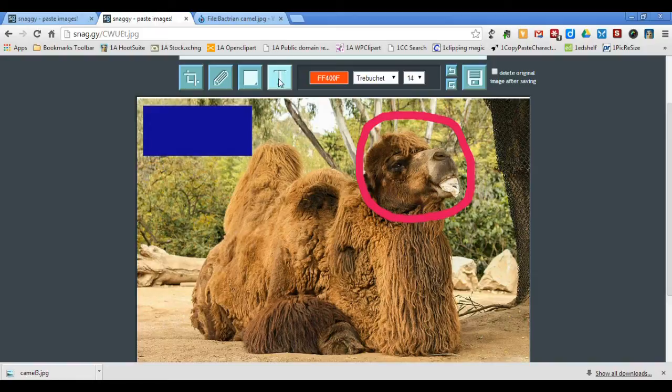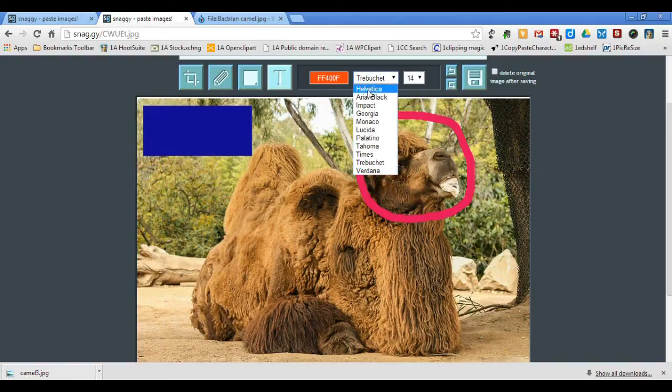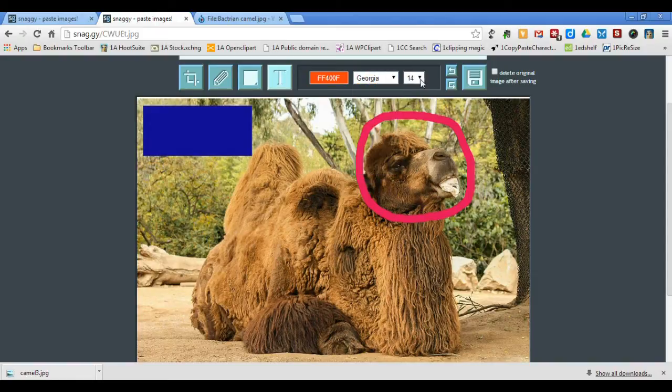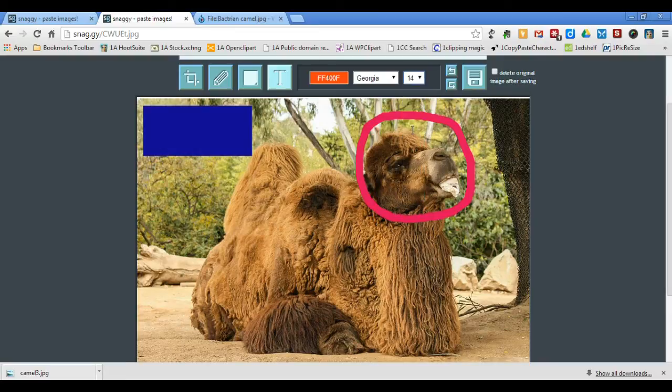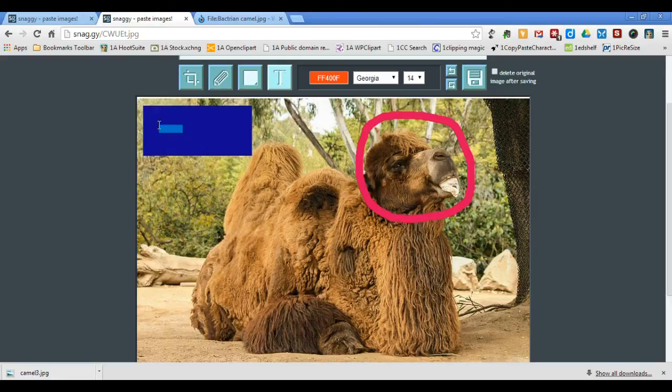Now I'll use the Text tool to type on my screenshot. You can choose the color, the font, and the font size. Click on your screen to type, and if you find that the size is too small, immediately click your Undo button, choose a larger size, and try again.